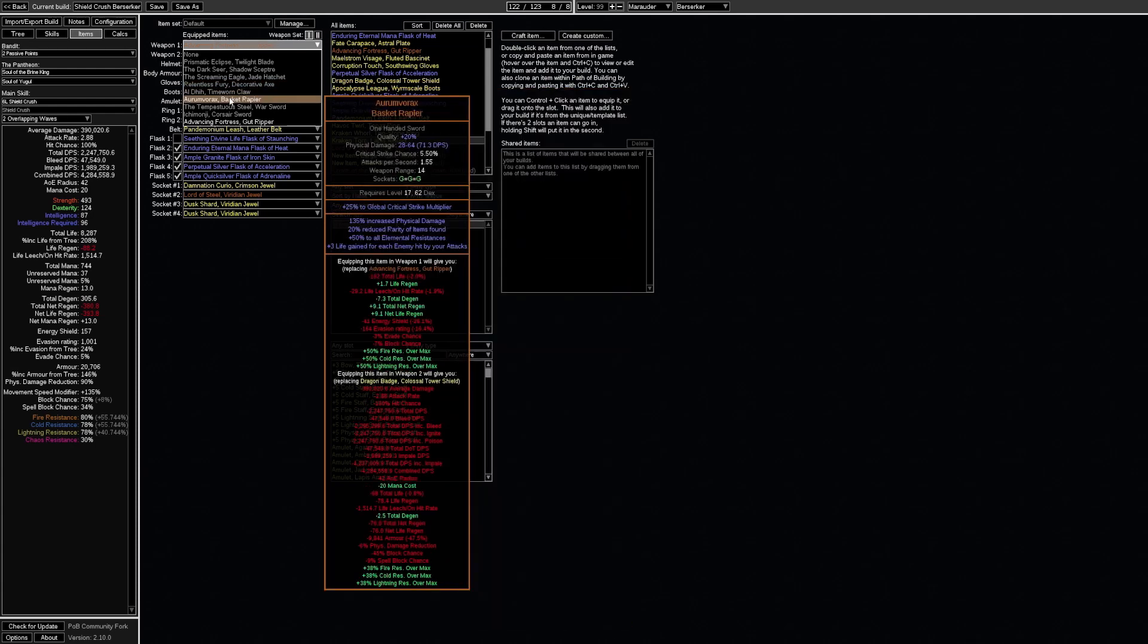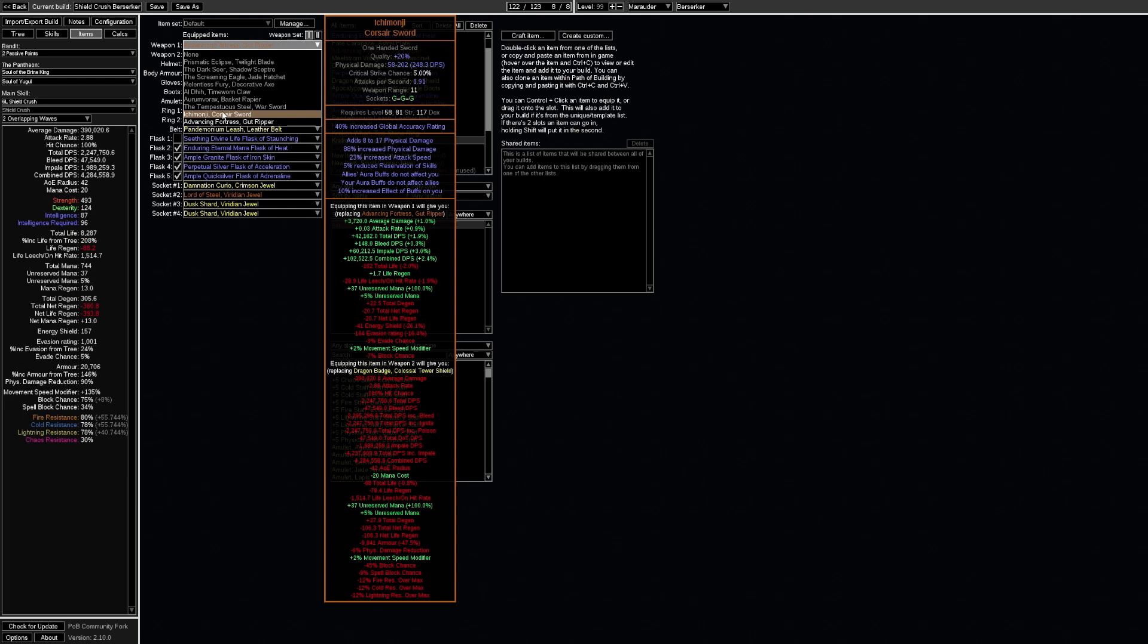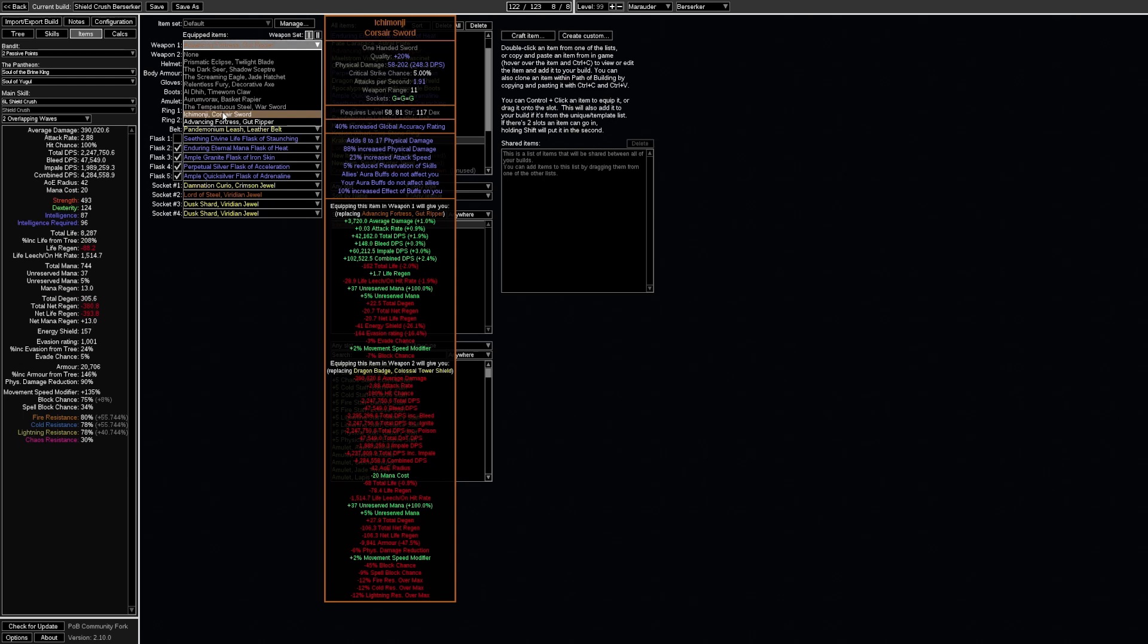aldi, irum vorax, tempestuous steel, ichimonyi. But until you get any of these you could use a rare weapon with some resistances.